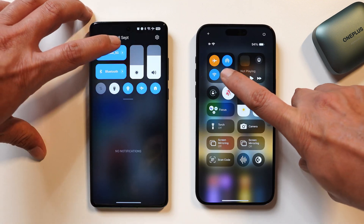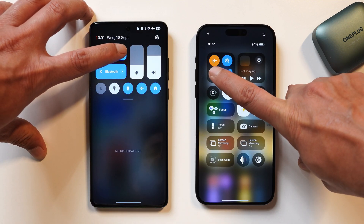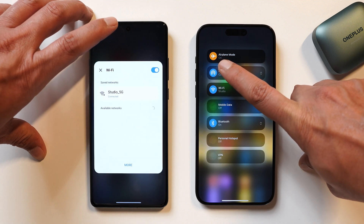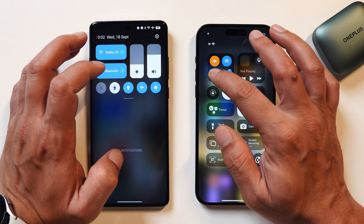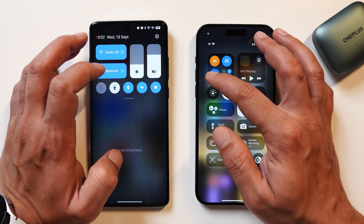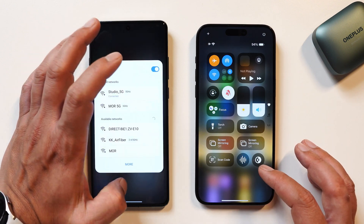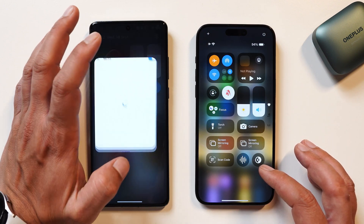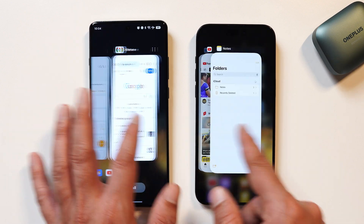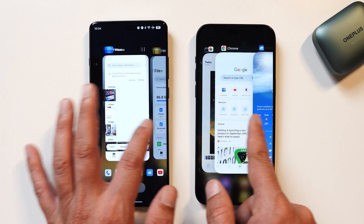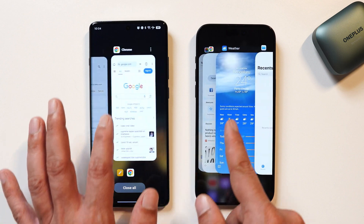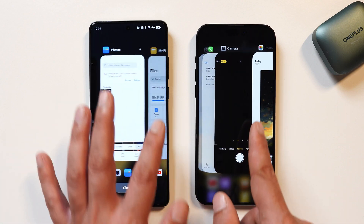Let's take a look at the control center popup menu. Here I would say the transitions and animation are better on iOS 18 compared to OxygenOS 14.1, but they are also quite smooth. Talking about the recent apps page, I would say the smoothness is better on OxygenOS 14.1 compared to iOS 18.